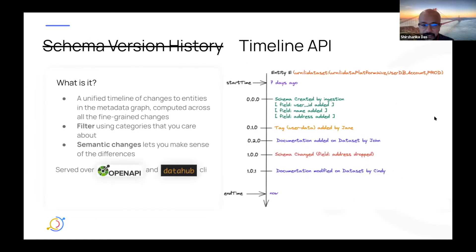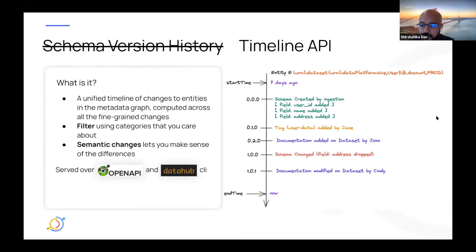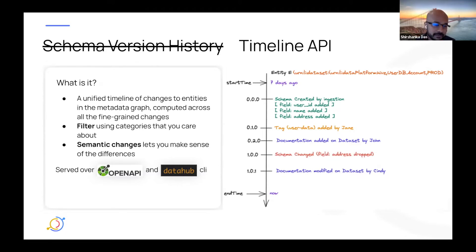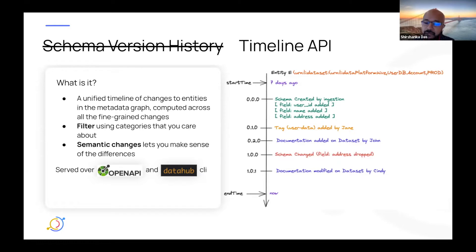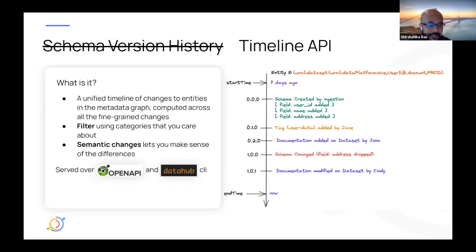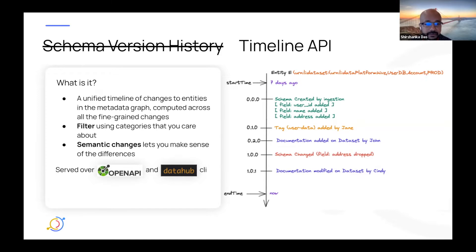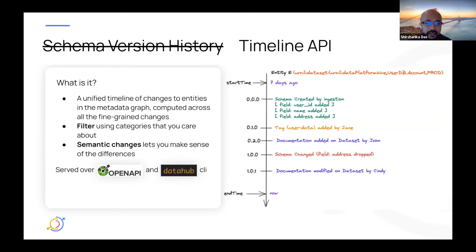Next slide. All right. So we've talked about schema version history ad infinitum. And as we started building it, we actually built one version of it and then realized that there's actually a better way to do it. So we're actually calling this the timeline API. What do we mean by that? It's a unified timeline of changes to entities in the metadata graph. And it's computed across all of the individual fine-grained changes that are happening to entities.